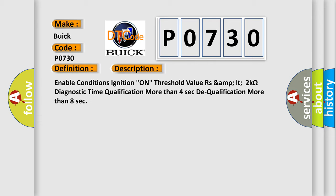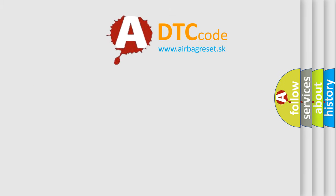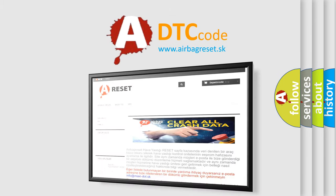This diagnostic error occurs most often in these cases: short to power in DAP harness, port connection of connected part, faulty DAP, faulty clock spring, or faulty SR-SCM. The Airbag Reset website aims to provide information in 52 languages.